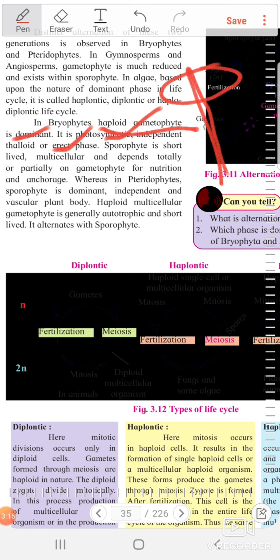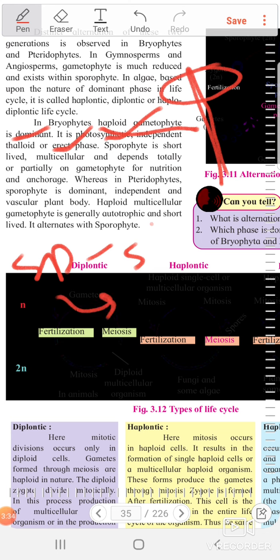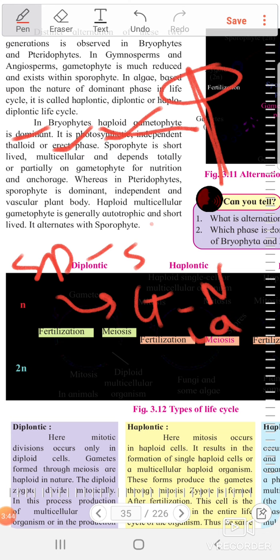The sporophyte in bryophytes is short-lived and depends totally or partially on the gametophyte for its nutrition and anchorage — anchorage meaning to be held in place.